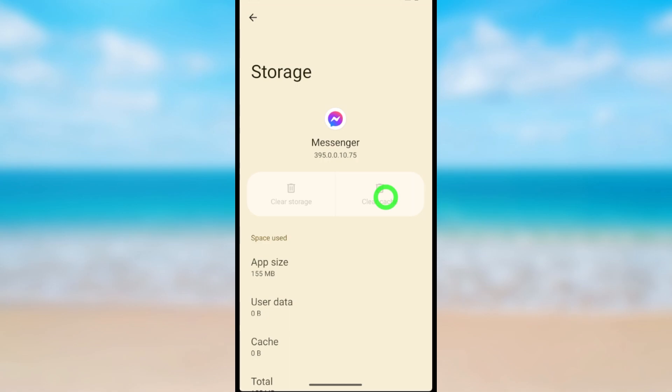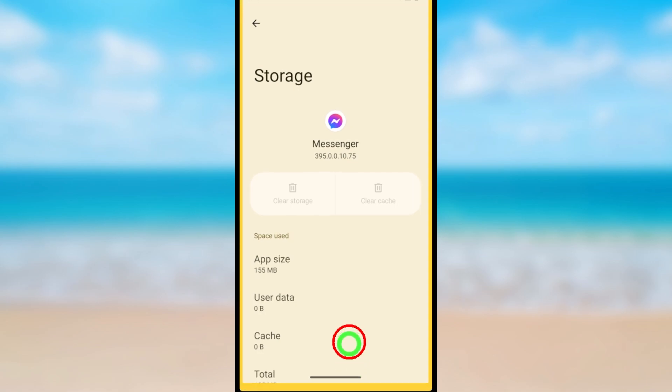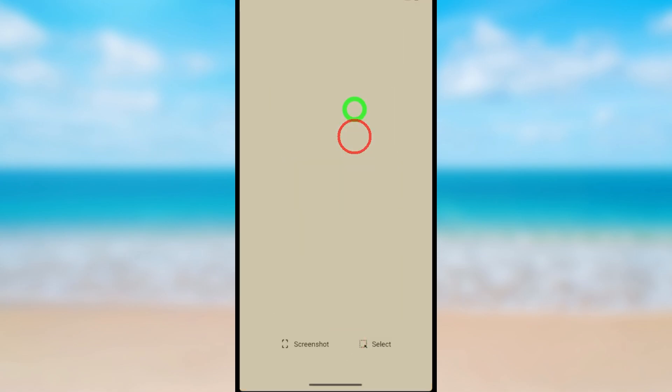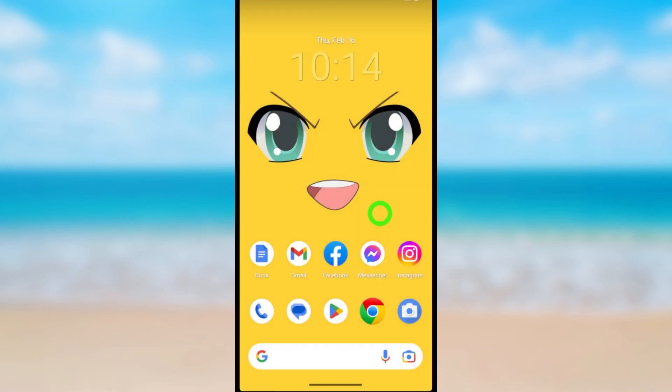If the cache memory is not cleared automatically, you have to clear it manually. After clearing both storage and cache memory, open the Messenger application. Definitely the first method works for you. In some cases, if that method didn't work, you can move to the second method.